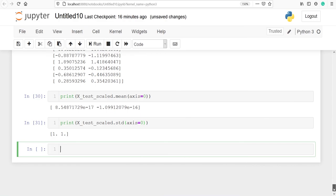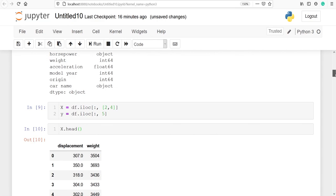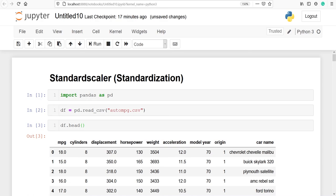This is how you can do standardization of your variables in Python using scikit-learn's StandardScaler function. In upcoming videos we will also look at MinMaxScaler, MinAbsoluteScaler, and RobustScaler. If you like this video please subscribe to my channel. Thank you for watching.